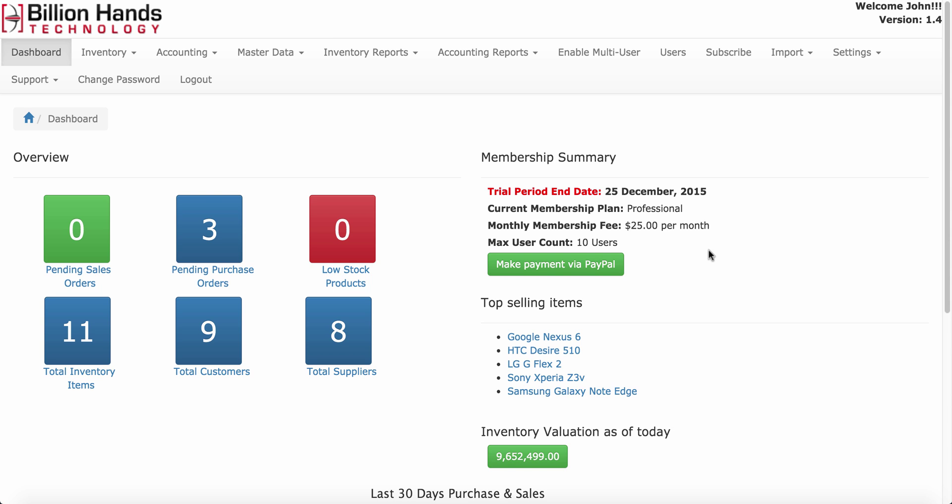In the trial period you have access to all the features and all the data in Inventory Pro. Once the trial expires, you will get read-only access to all your data for 7 days.